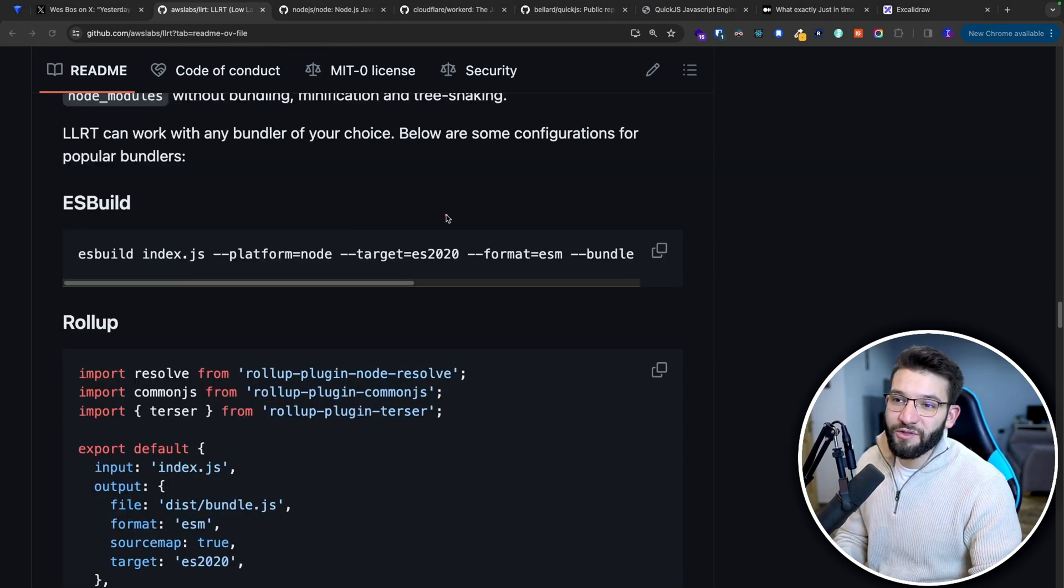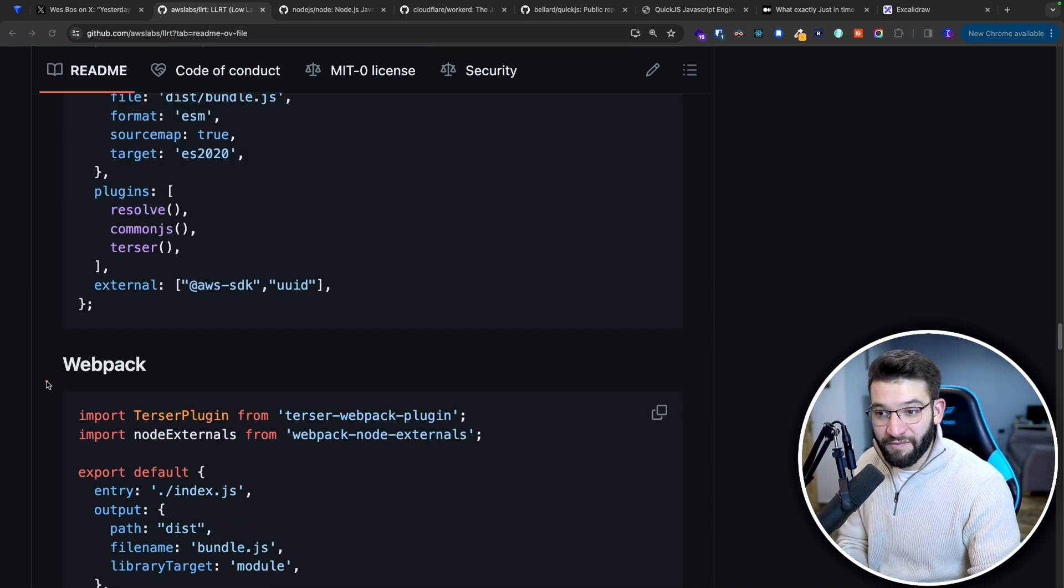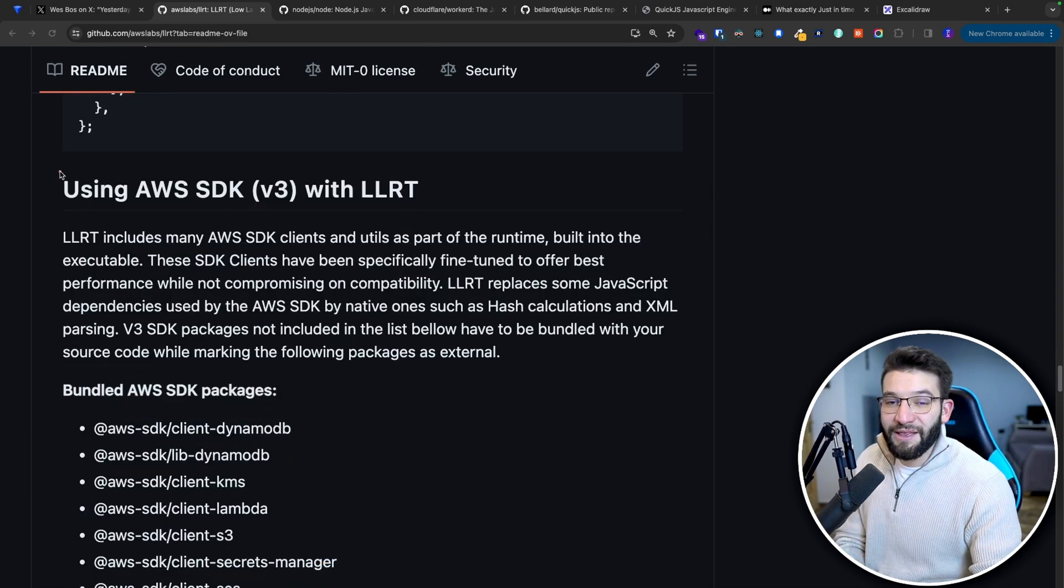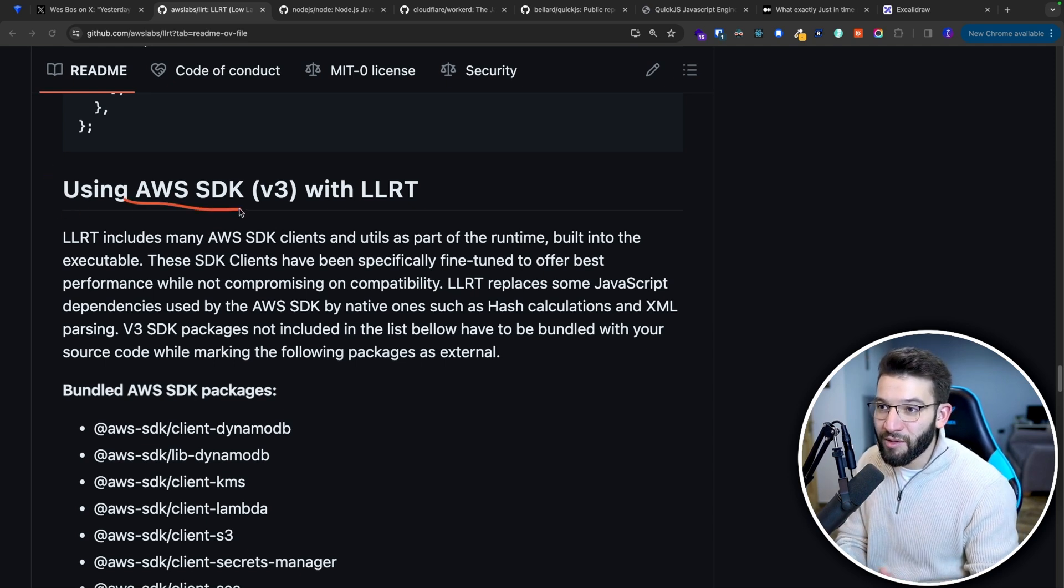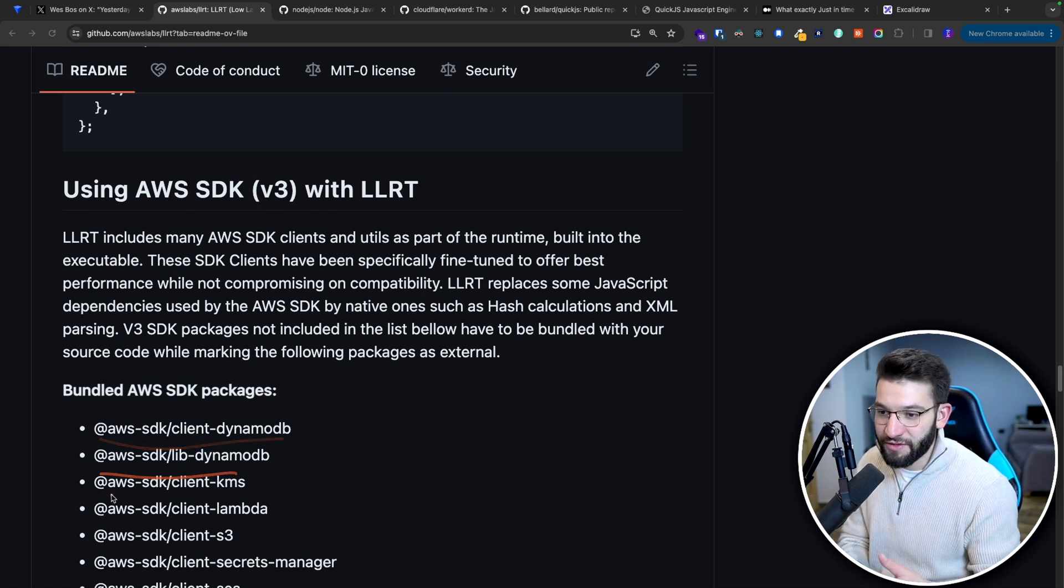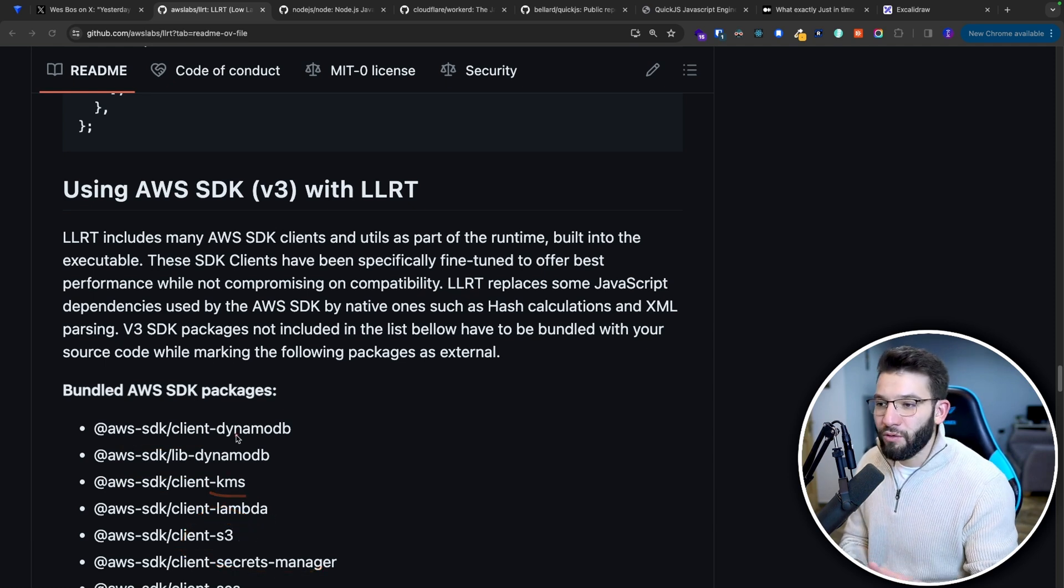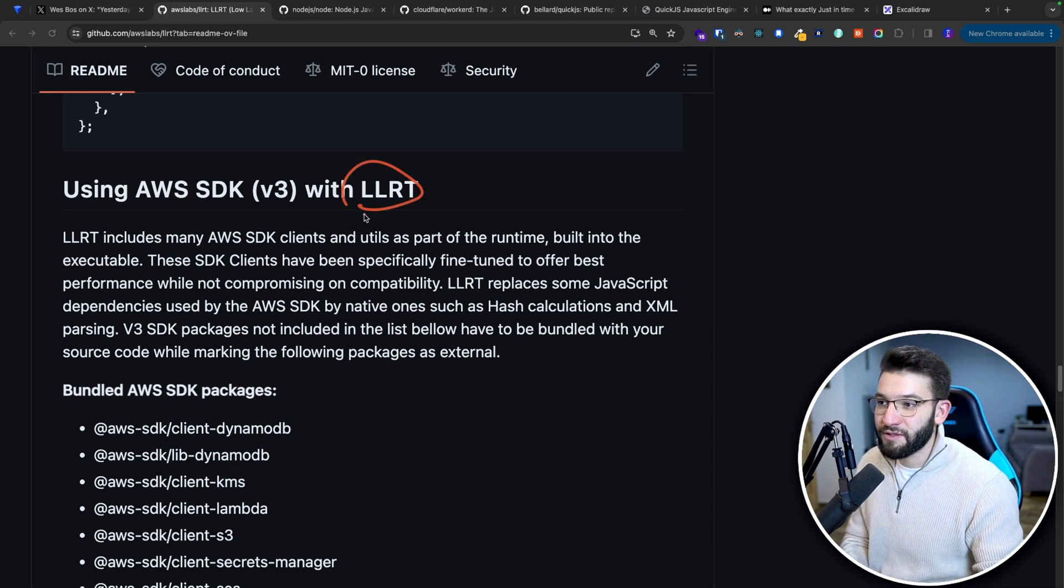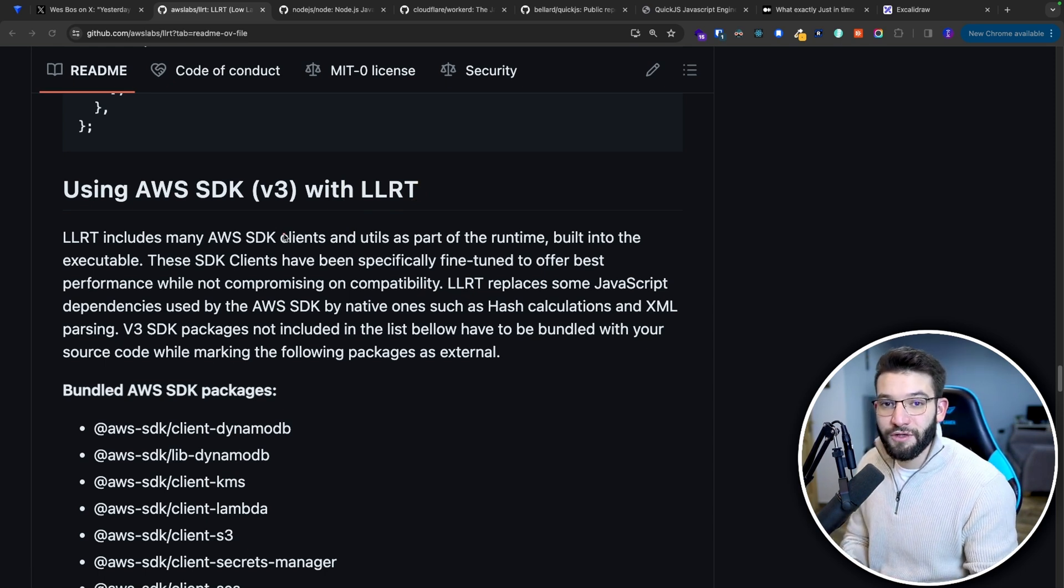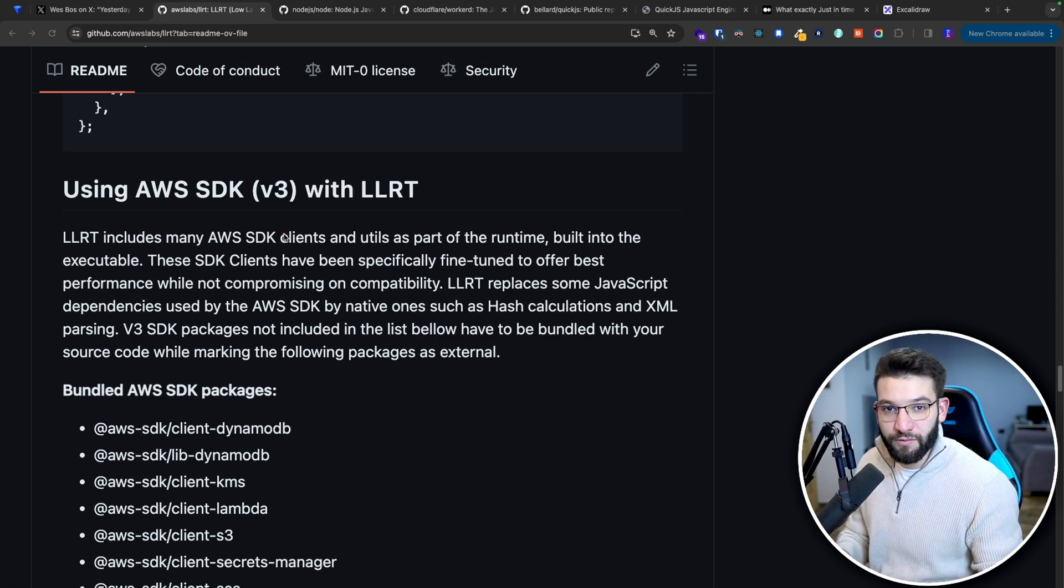The awesome part about this is it actually works with ESBuild, Rollup, maybe if you're still using Webpack, maybe if you're still in 2018, well it works for Webpack too. And so many others as well. Literally the awesome part is it comes baked in with AWS SDK version three already inside the runtime. So you don't have to go ahead and install all these packages, all these AWS SDK packages from S3 client, secret manager, Lambda, KMS, all of those are literally already pre-installed or pre-built inside of the LLRT JavaScript runtime. That comes pre-optimized for you, which is going to give you a huge performance boost.